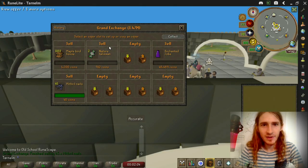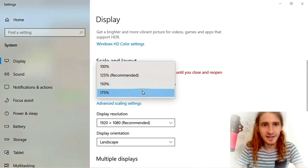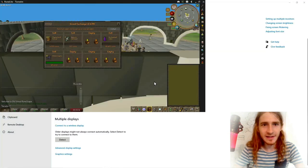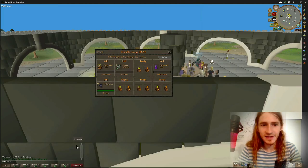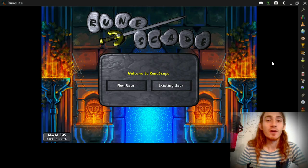In RuneScape, the UI takes up most of the screen at 175%. If you set it back to 100%, the UI becomes very small. So in RuneScape, your UI scaling is actually affected by your operating system, not settings in the game itself.